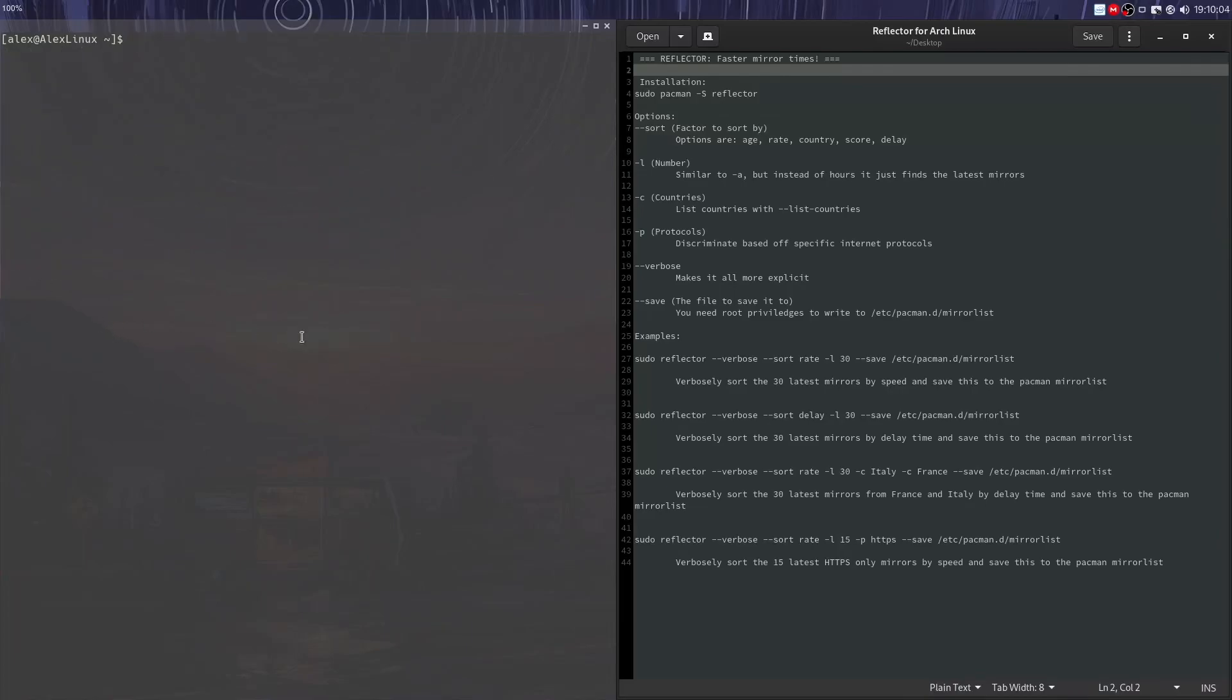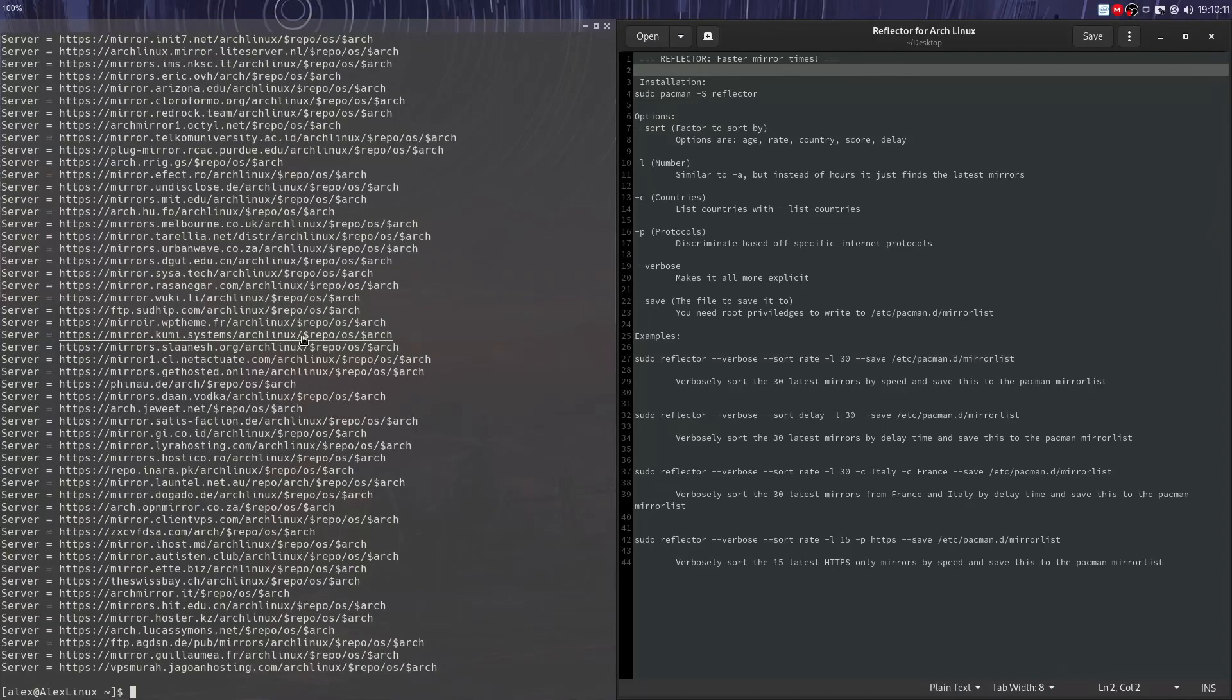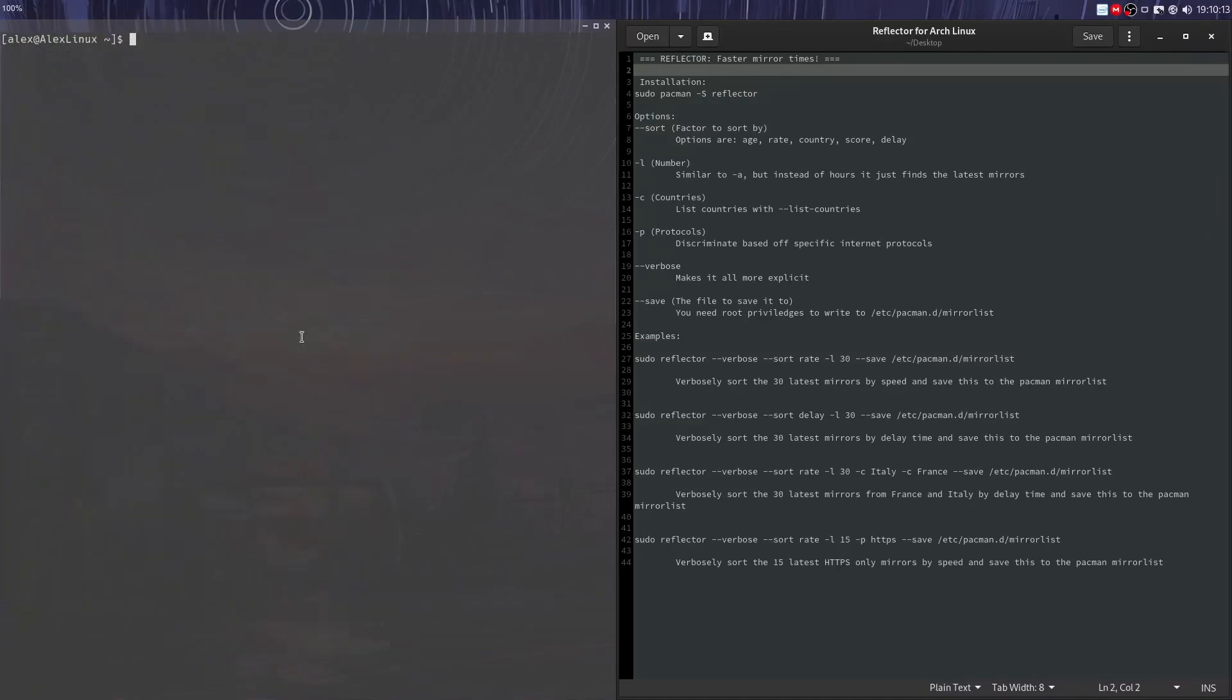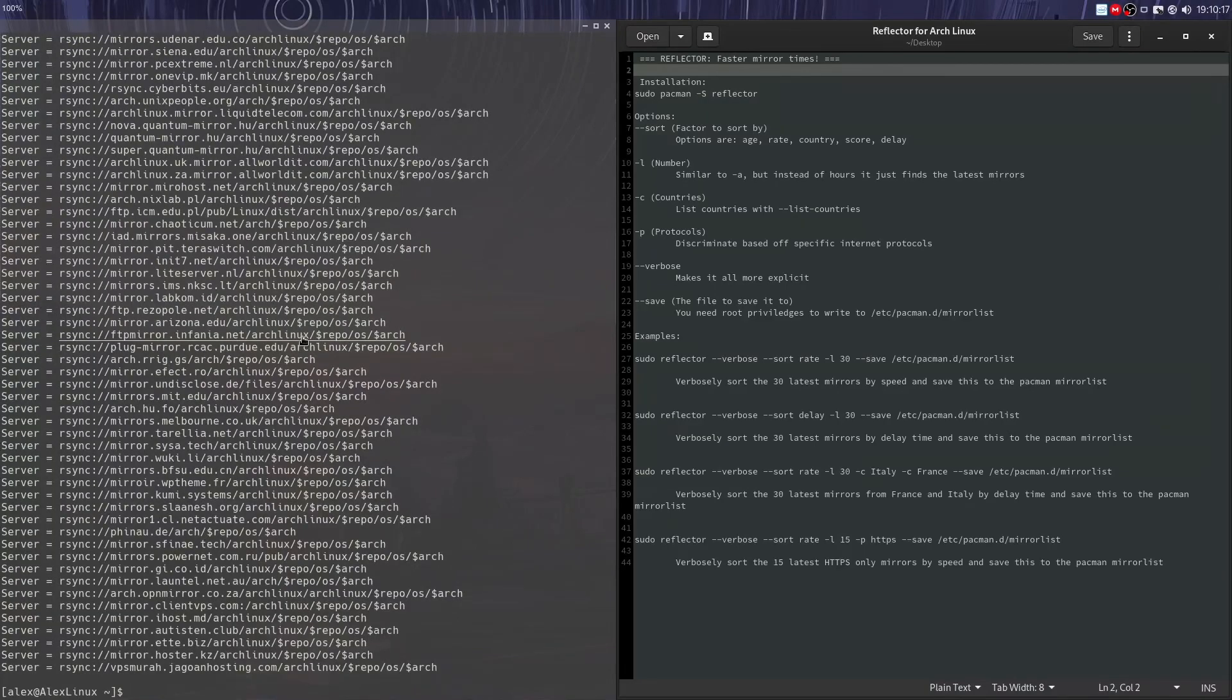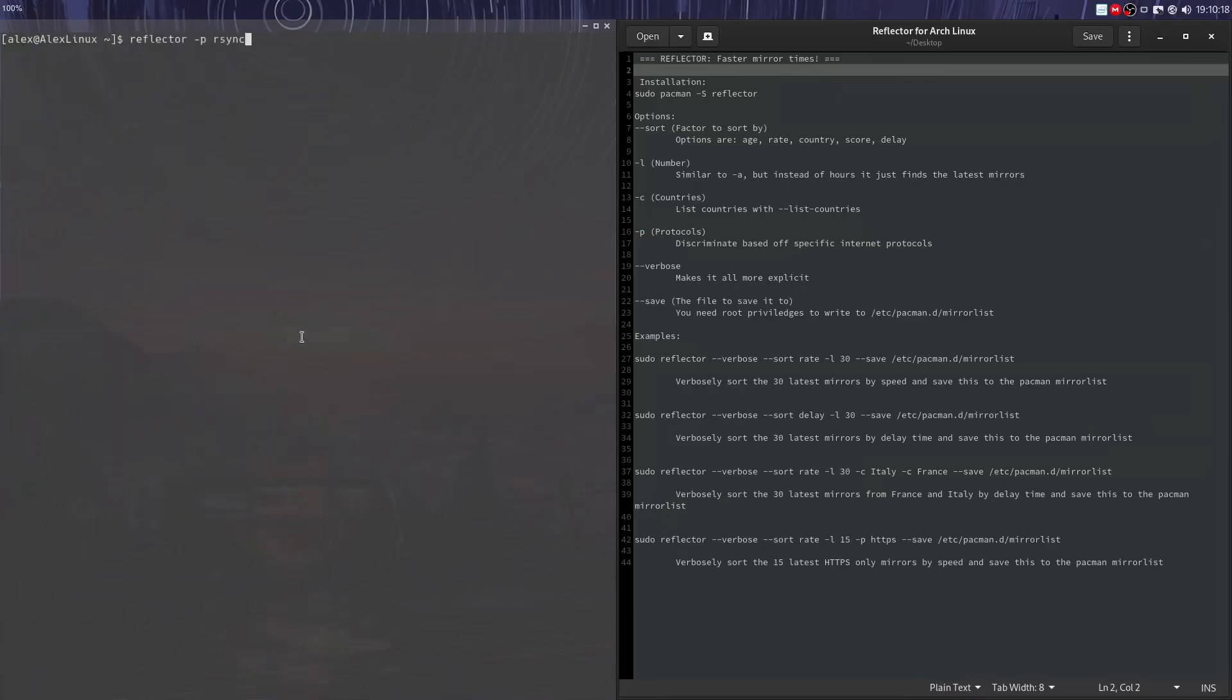Let's take a look at a couple of other options you can do like reflector -P to select a specific protocol. So we can do HTTPS, that's all the HTTPS ones. We can do rsync, that's all the rsync ones, and HTTP. That's the three main ones.